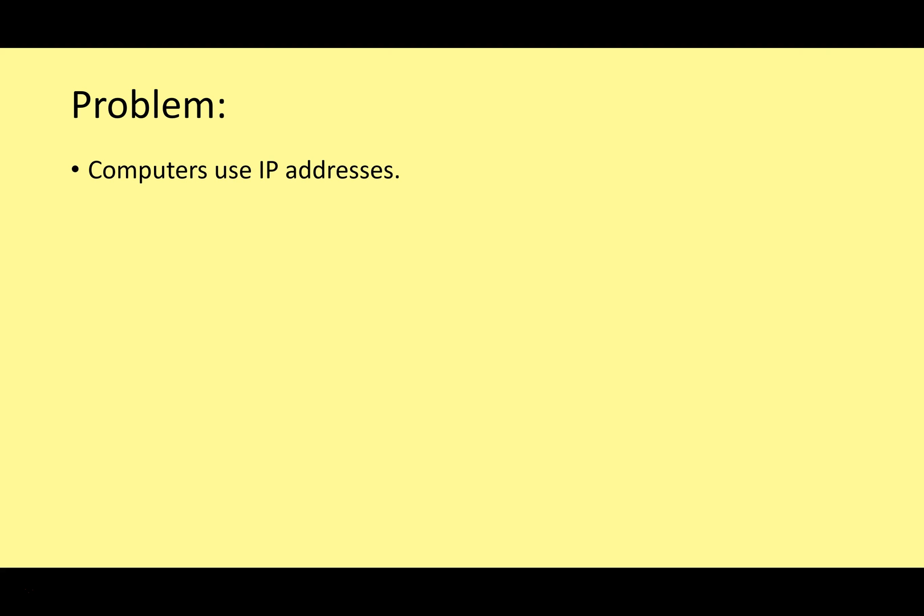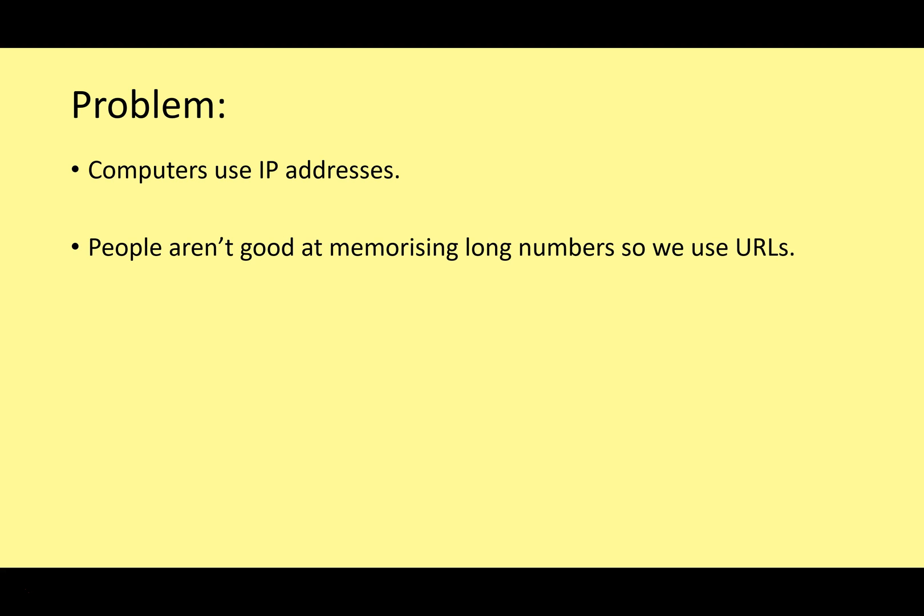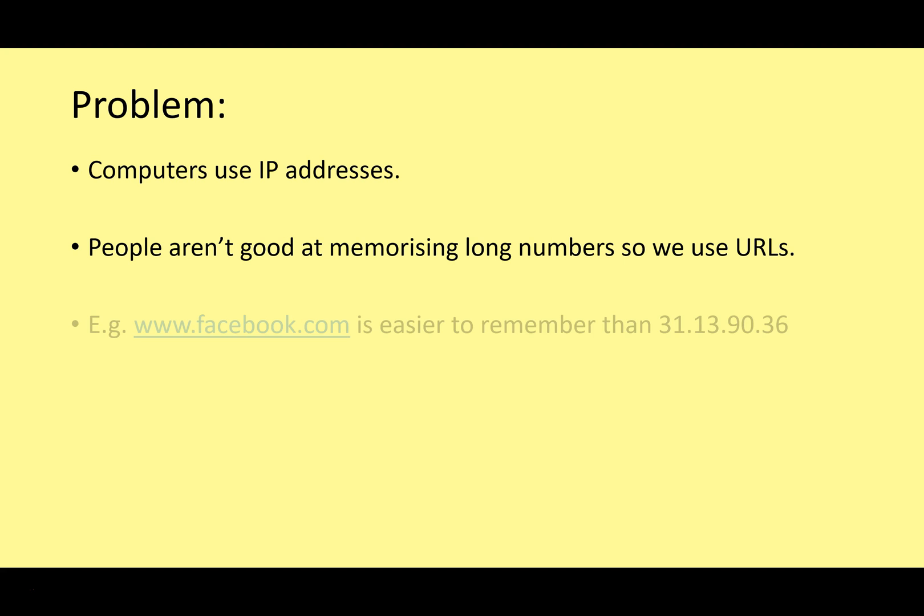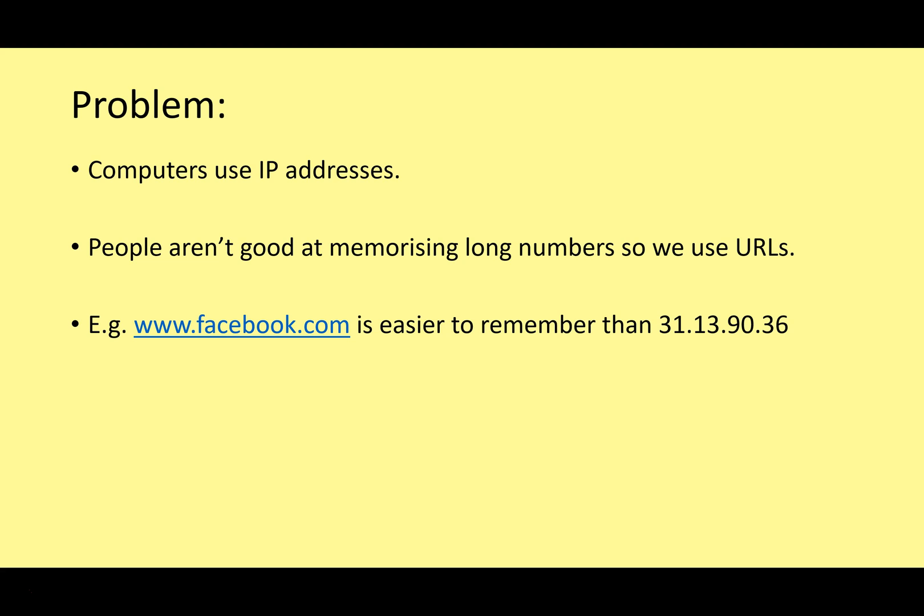All right guys, we've got a problem. Computers use IP addresses. That's how we send and receive data on the Internet. We need IP addresses. However, people aren't very good at memorizing long numbers. We use URLs. So for example, www.facebook.com is easier to remember than 31.13.90.36. Imagine every time you wanted to go to facebook.com, you had to type in this number so that your computer can locate the Facebook server on the Internet. That's a long number. It's more difficult to remember than just typing in facebook.com.